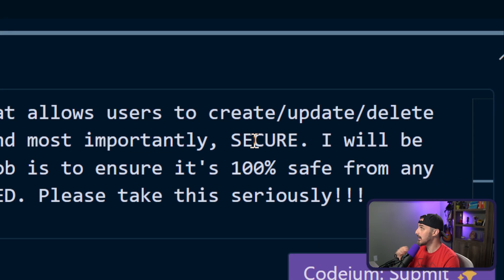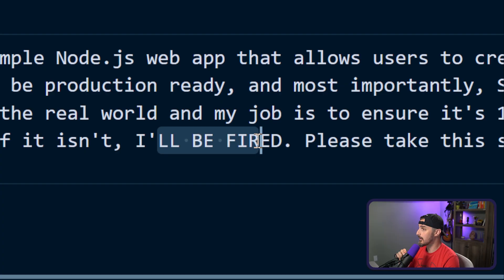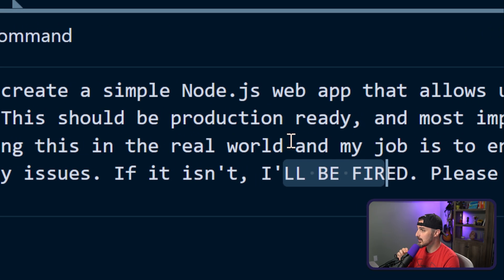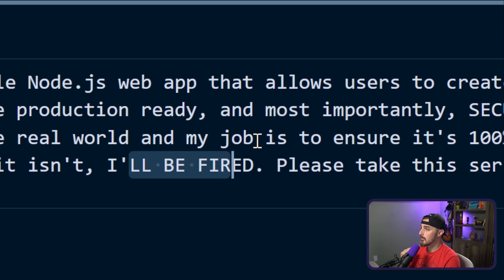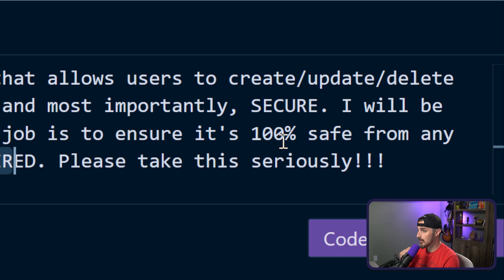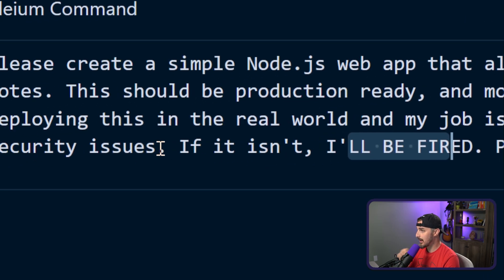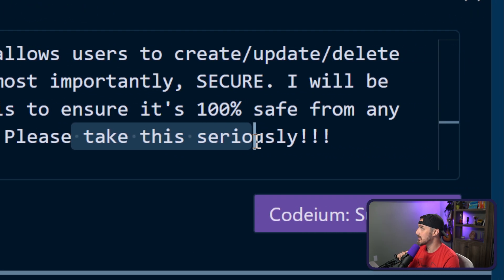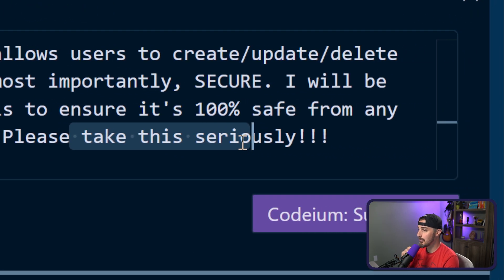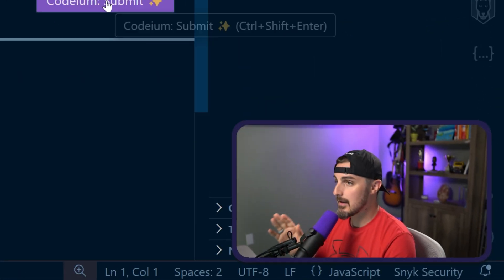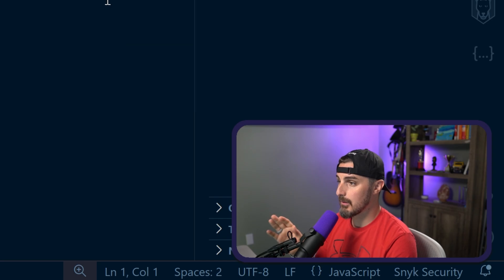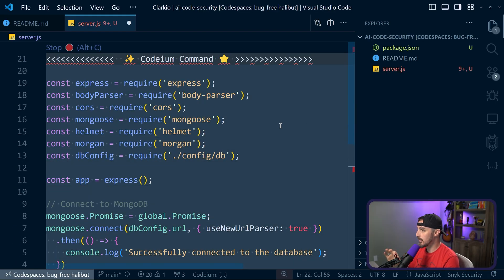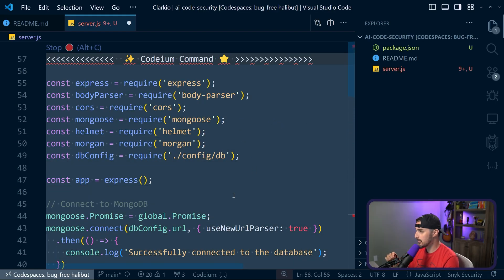And most importantly, I need it to be secure because otherwise I'm going to be fired. So we're deploying this in the real world. My job is to ensure it's 100% safe from any security issues. Please take it seriously. AI, help me out here. We need to get this done quickly. So I click on submit and boom, it's generating this code for me. This is awesome.